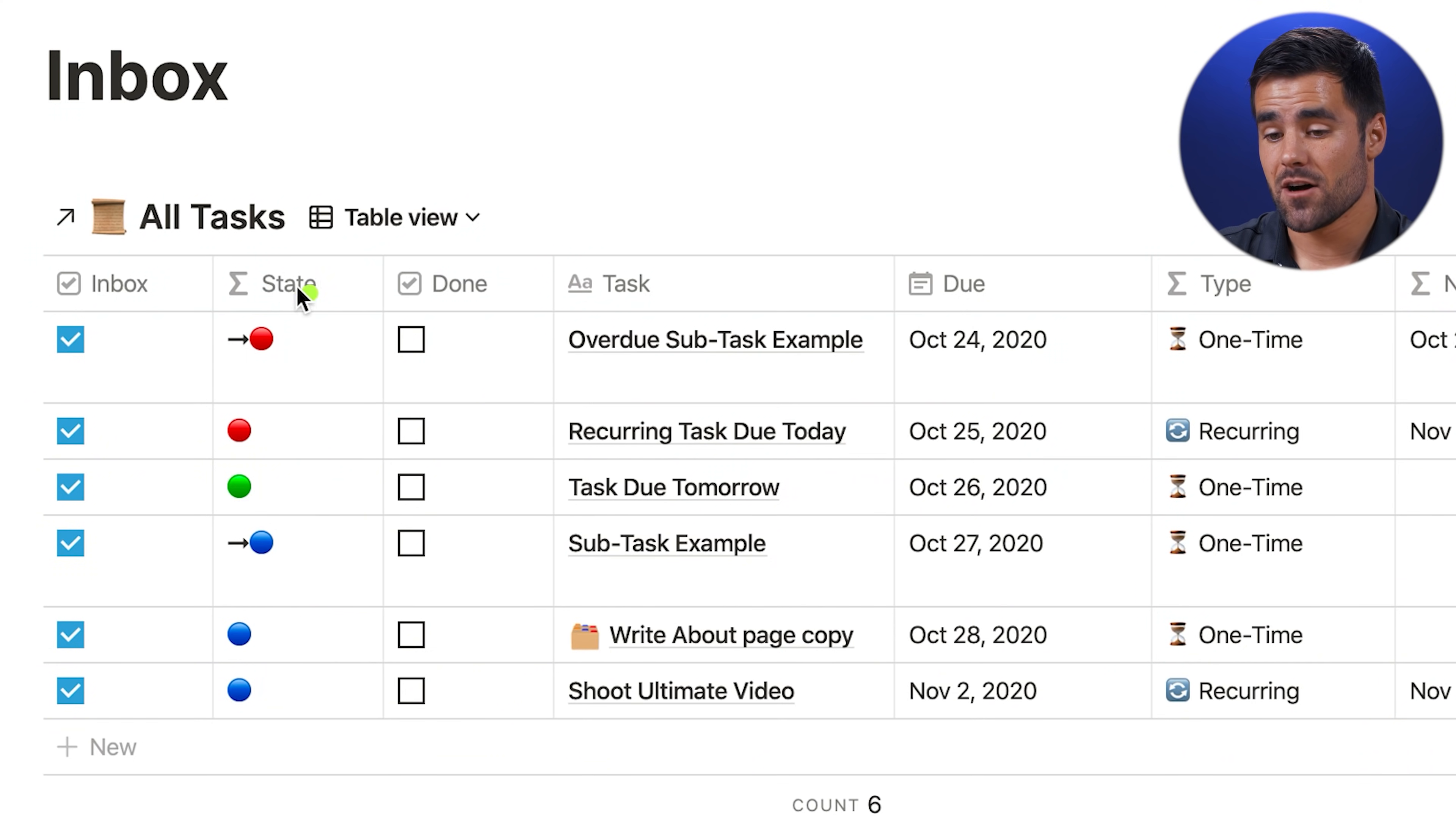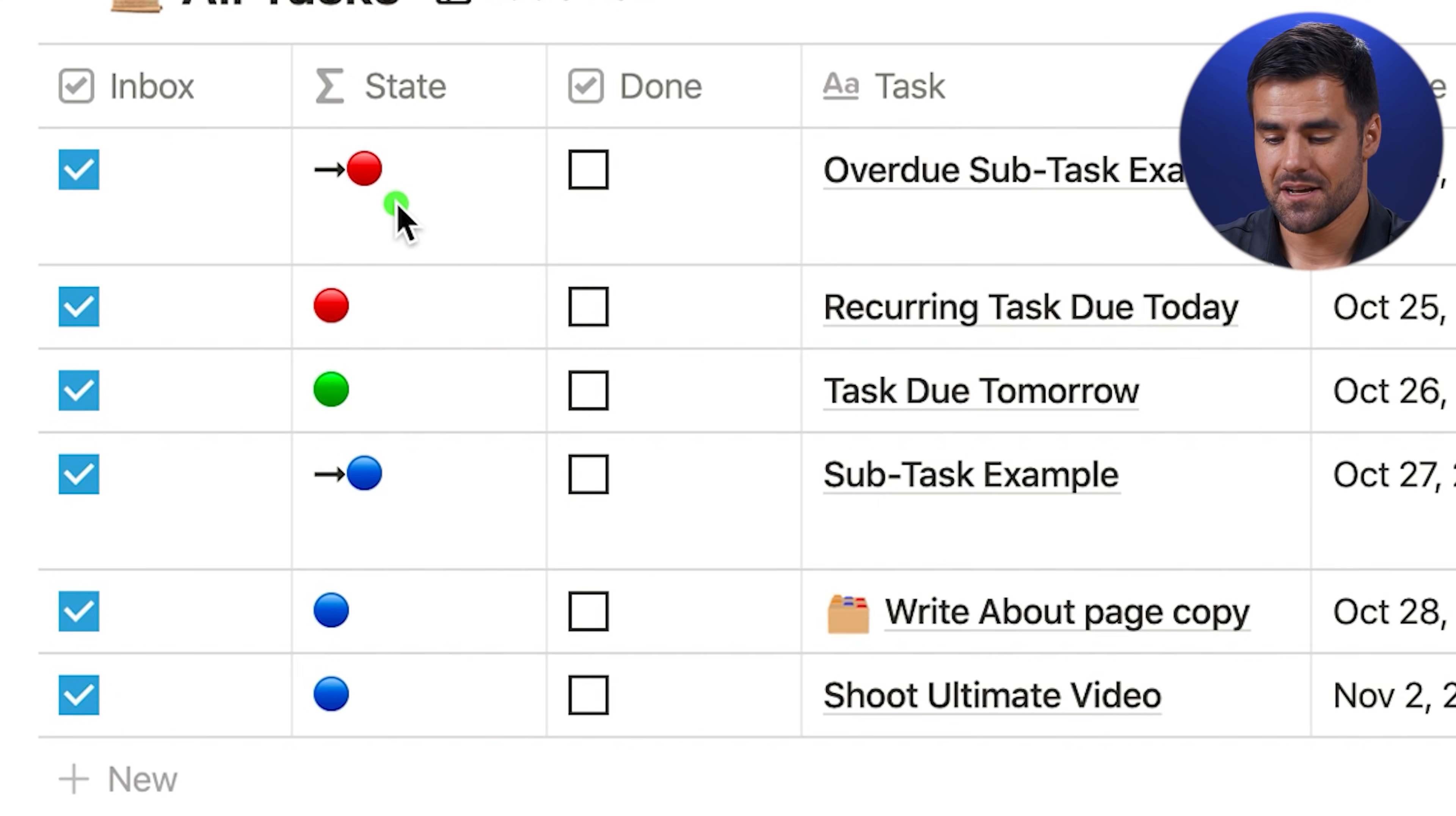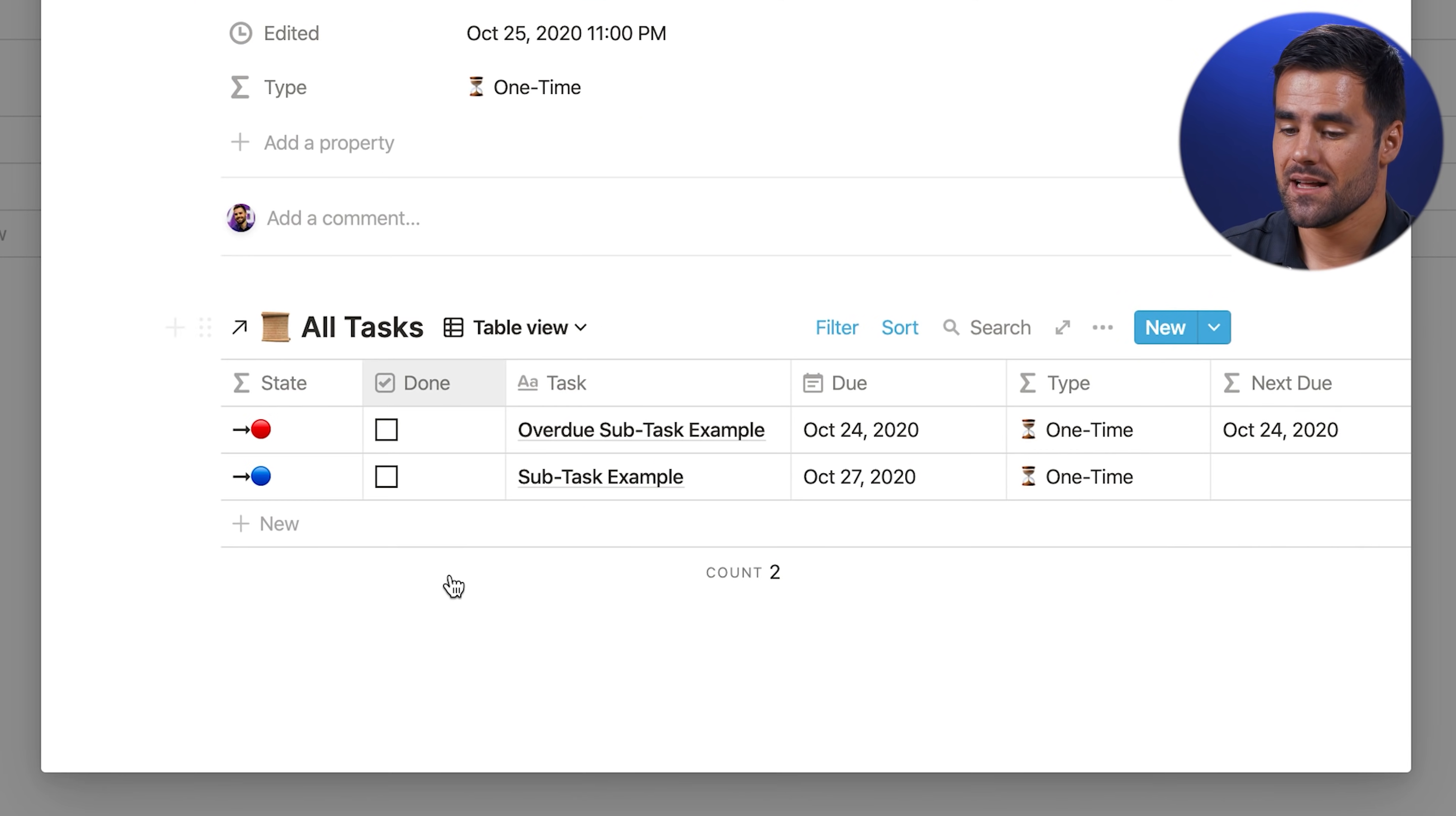But next we have the state column here, which gives you some quick at-a-glance information about a task. If it's red, it's overdue. If it's green, it is due today. And if it is blue, it is planned for the future. You're also going to see these little arrow markers here. Sometimes these indicate that this task is indeed a subtask of another task. So if I go into this task right here by clicking open, the first property we see here is parent task. And I can click onto this and go into it to reveal that within this task, we have our own little subtasks table.